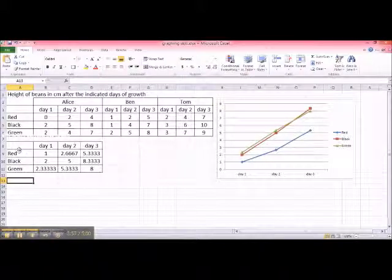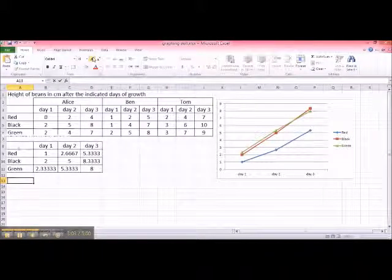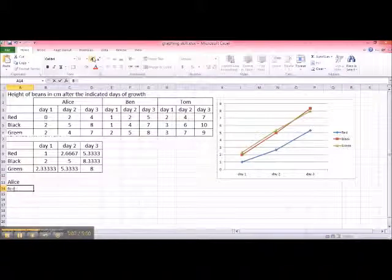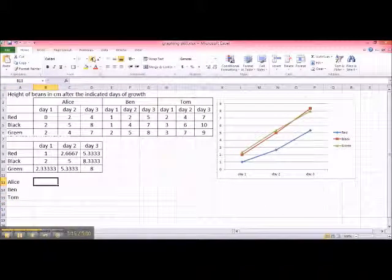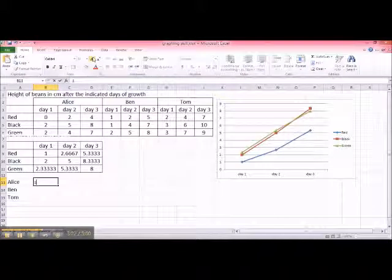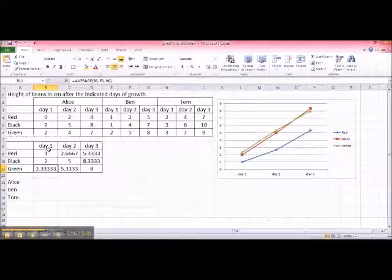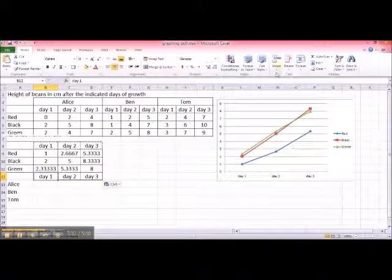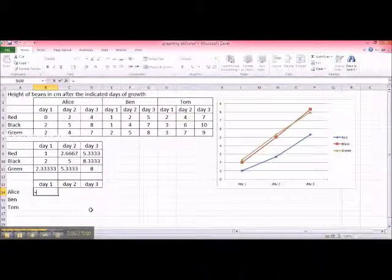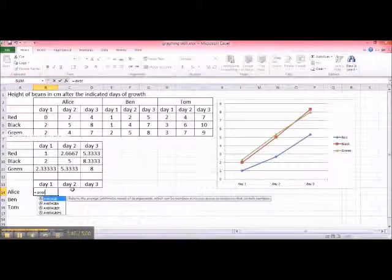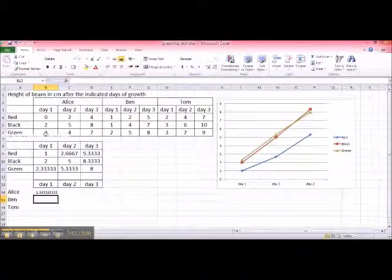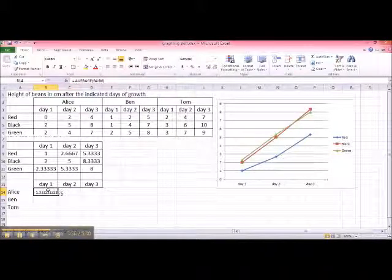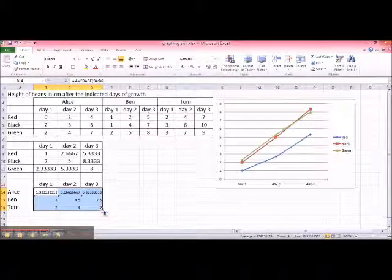Instead of red, black, and green, you would say Alice, Ben, and Tom. Alright, and you would say, okay, I don't care about what color of beans they're growing, I just care about how Alice, Ben, and Tom measure in day one, day two, and day three. Let me add a line to the third row to make it look easier. Okay, so I'm going to say day one, Alice, average of Alice's measurement is average of, you can actually highlight it like so, and that will take the average of Alice's measurement for day one. Drag it across, you have all Alice's measurements for all three days. Drag it down, you have everybody's average measurement.